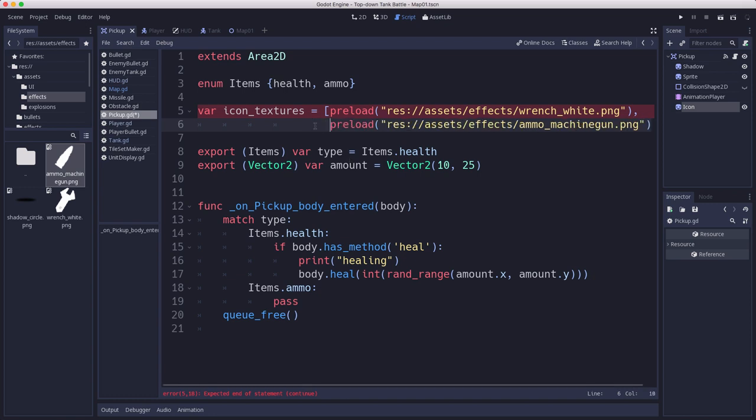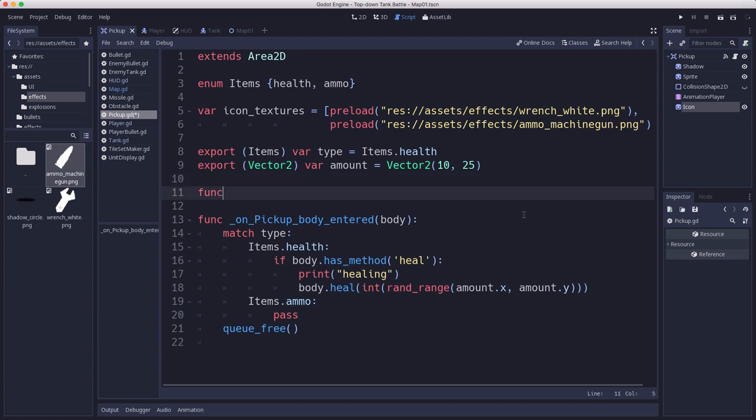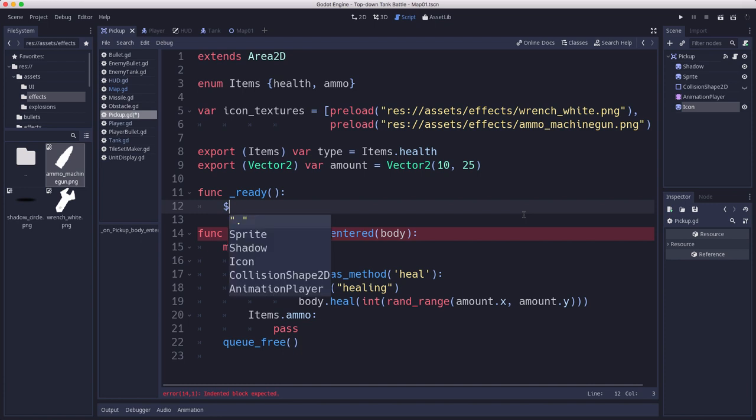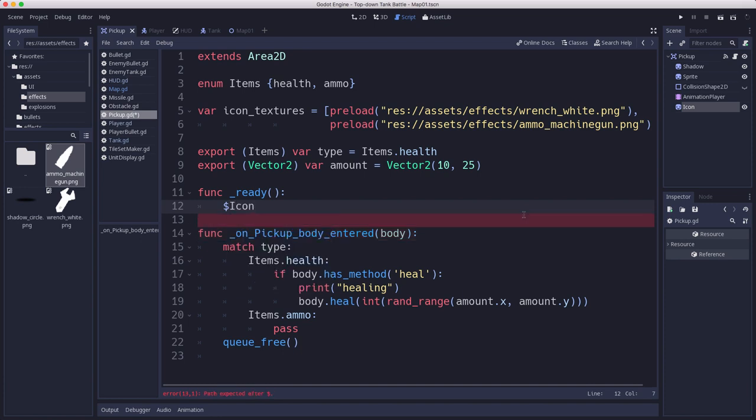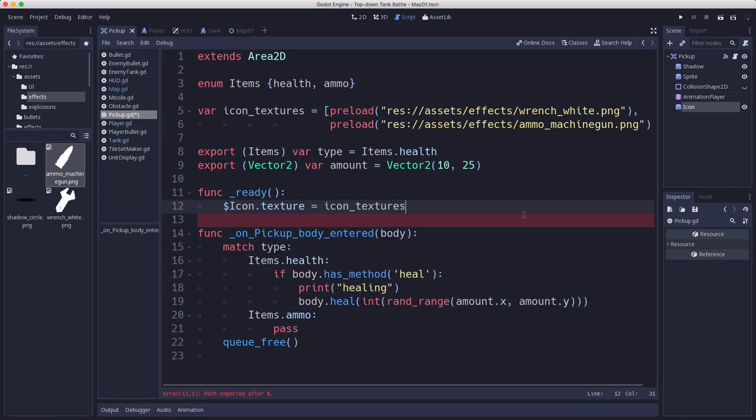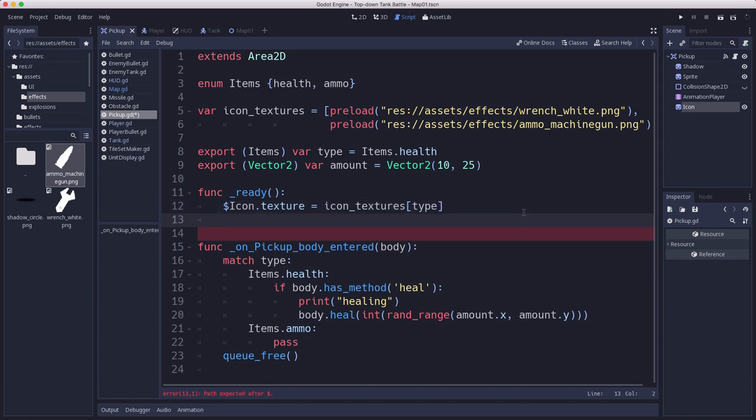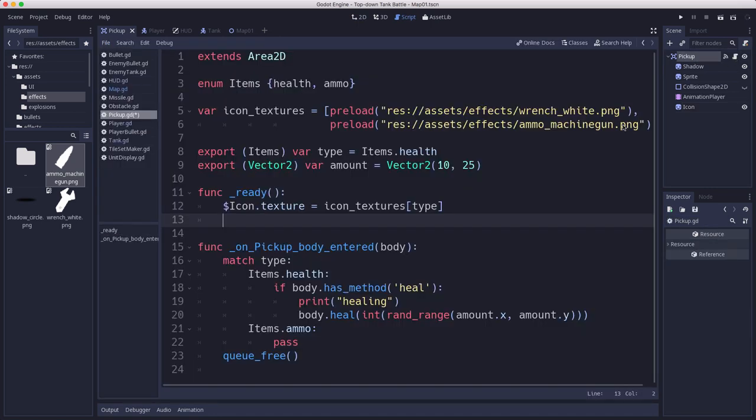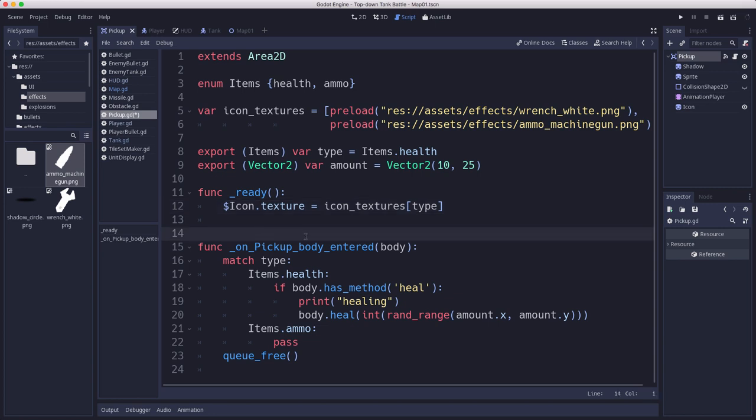We have our two images loaded. Then in the ready function we'll set whichever one is appropriate for what we've chosen, so we'll set the icon texture equal to icon textures type. Now we can choose which type we want, health or ammo, and it'll choose the appropriate icon.